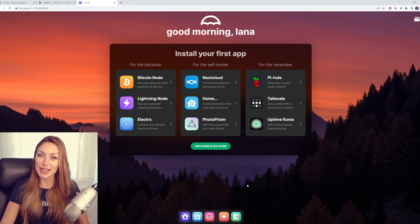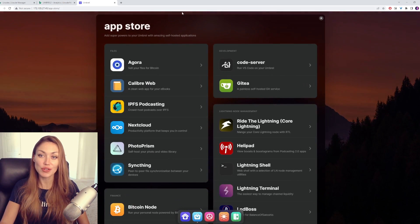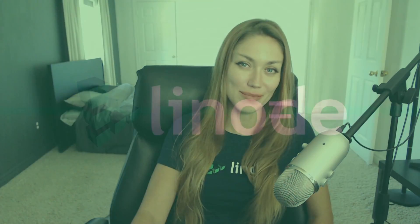In our next videos, we're going to cover setting up a few different apps, so stay tuned for those. If this video was helpful, don't forget to drop a like. And if you're looking for more tutorials on Umbrell and or Linode, don't forget to subscribe to the channel and check back for those. Thanks for watching. We'll see you next time.